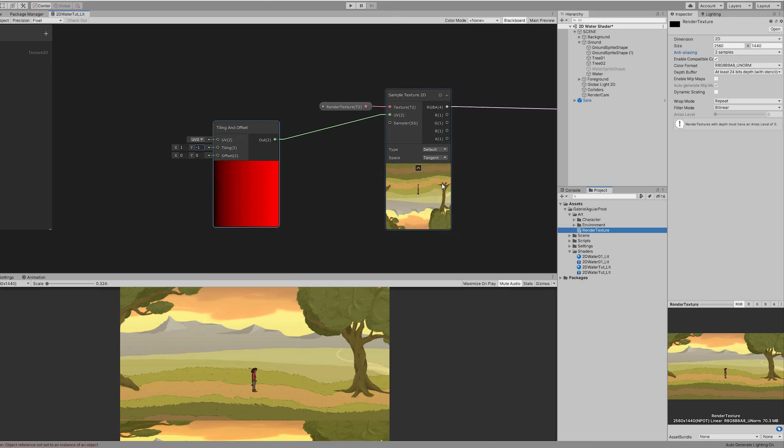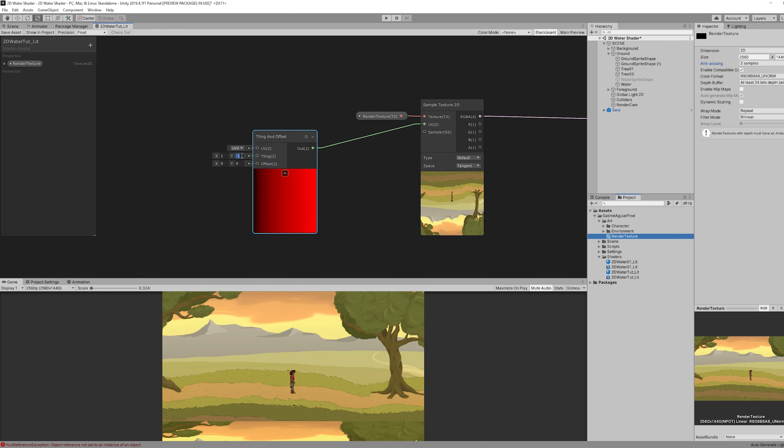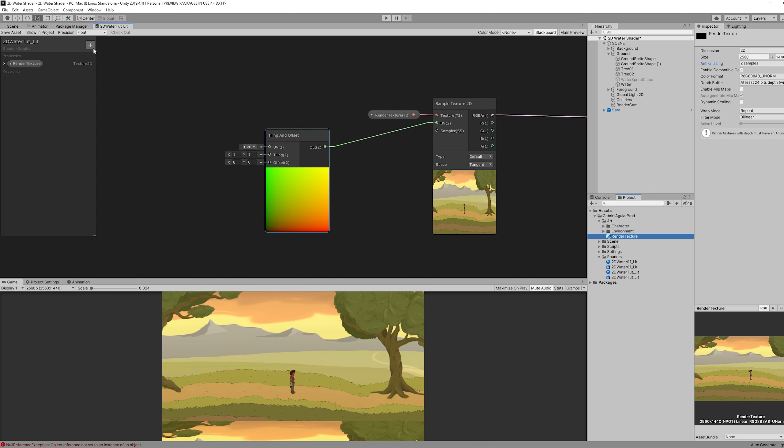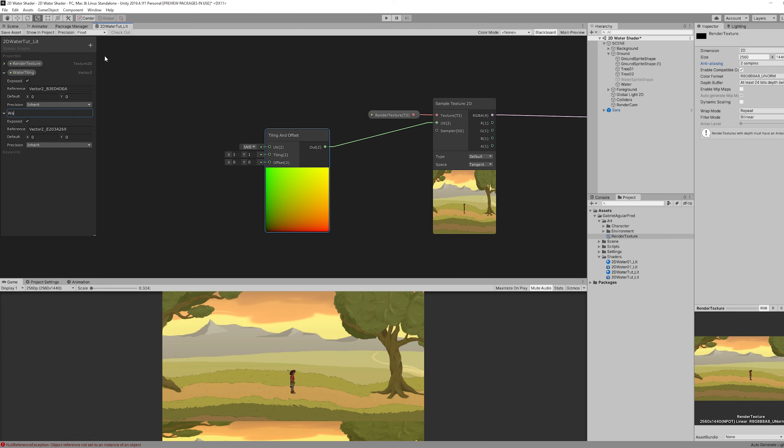But we still may need the offset to push this down or up as we wish. So let's go ahead and create two vector2 properties. One for the water tiling and the other for the water offset.